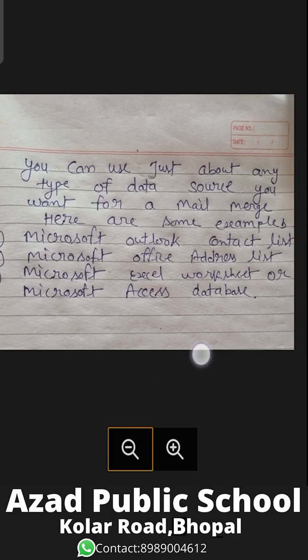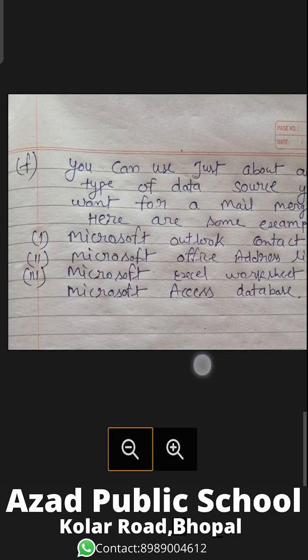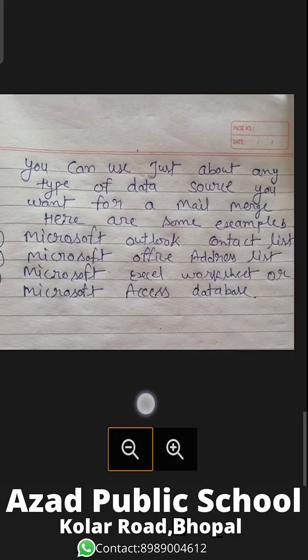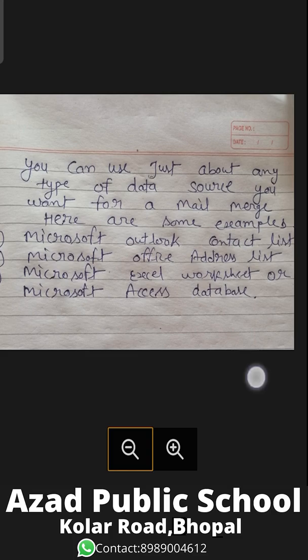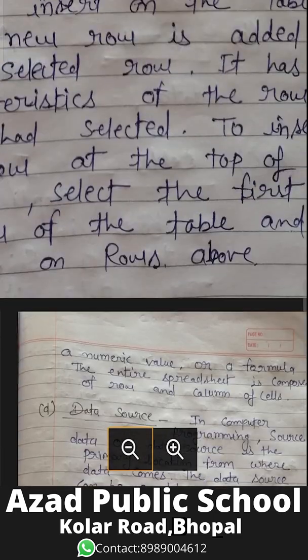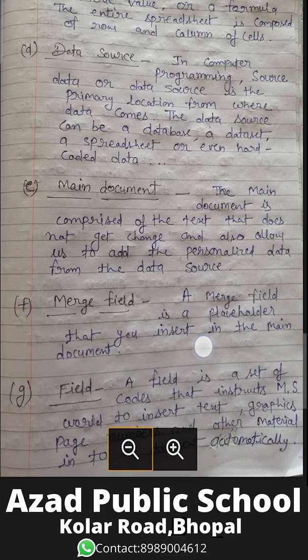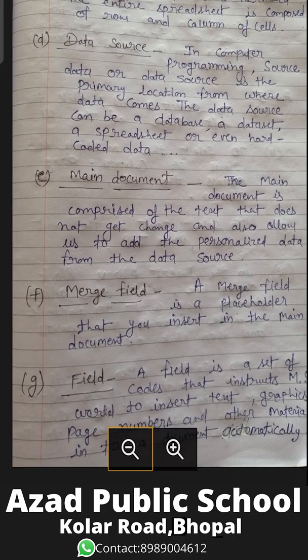You can use just about any type of data source for a mail merge. Examples include: Microsoft Outlook Contact List, Microsoft Office Address List, Microsoft Excel Worksheet, or Microsoft Access Database. In computer programming, a data source is the primary location from where data comes — it can be a database, data sheet, spreadsheet, or even hard-coded data.